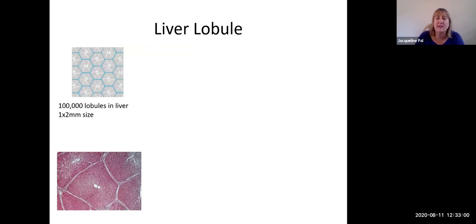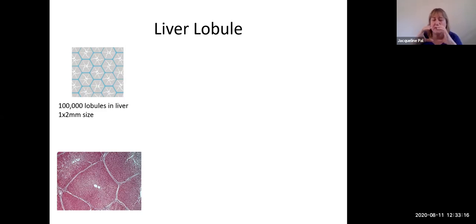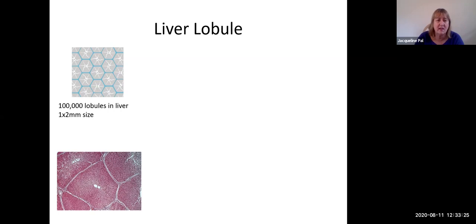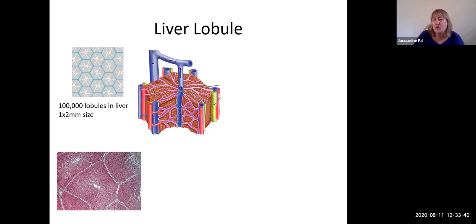Looking at the liver histologically, the structural and functional unit of the liver is a liver lobule. Your liver has about a hundred thousand of them. They are not perfectly hexagonal but slightly oval-hexagonal, one to two millimeters in size. There is a cartoon drawing and a photomicrograph clearly showing the shape of the liver lobule, with that central hole area which we'll discuss shortly.